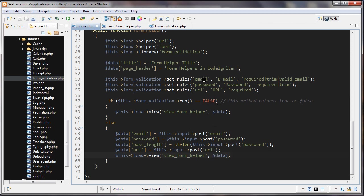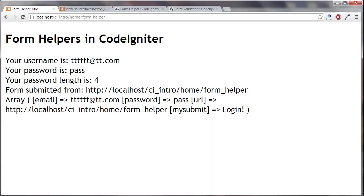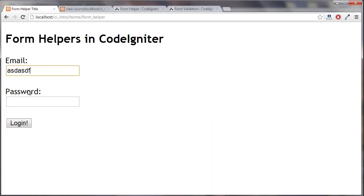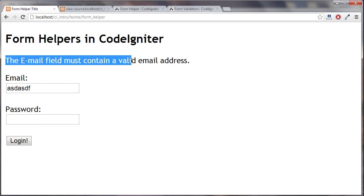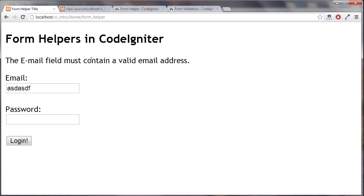But if something here isn't as it's supposed to be, such as we have an invalid email, then we're getting the error message. And we can see the human readable value right there.